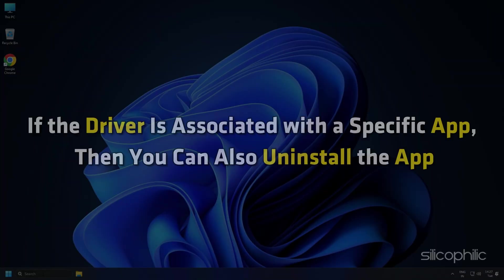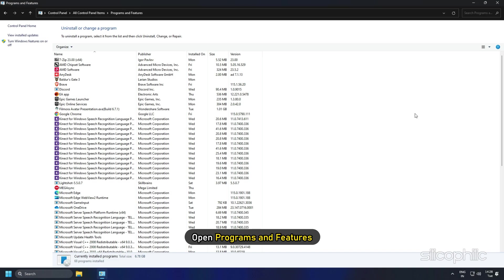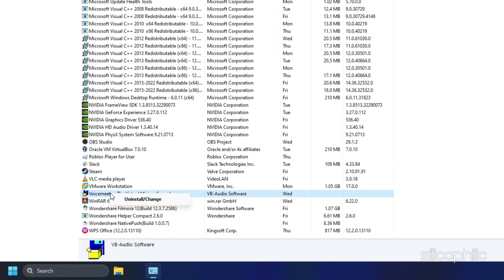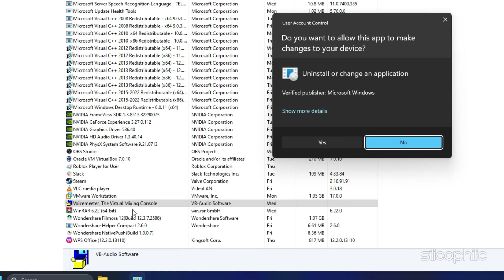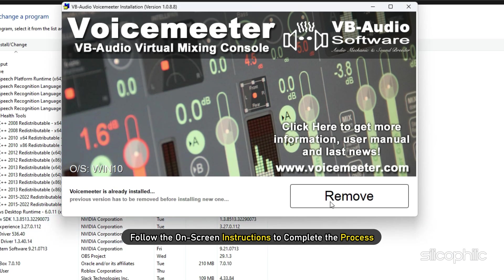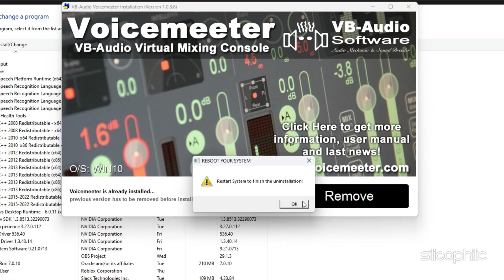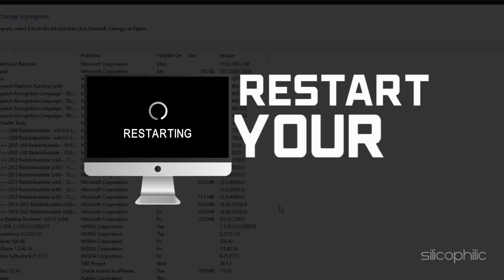If the driver is associated with a specific app, then you can also uninstall the app. Open Programs and Features. Right-click on the app associated with the driver and select Uninstall. Follow the on-screen instructions to complete the process. Restart your PC.